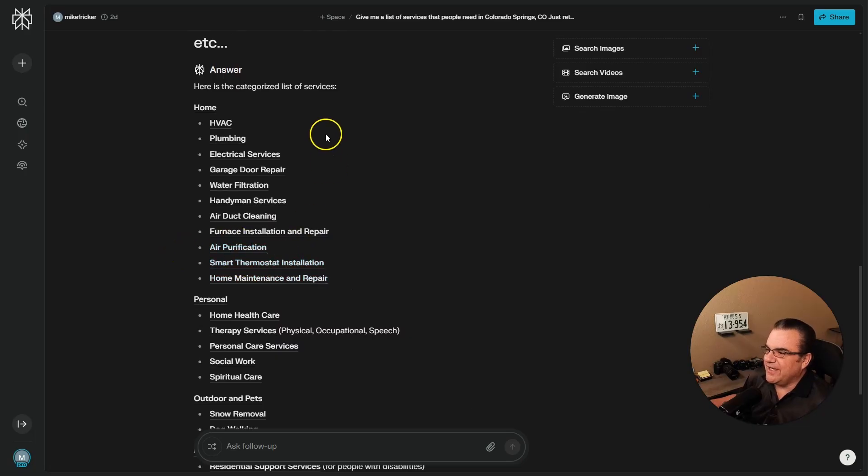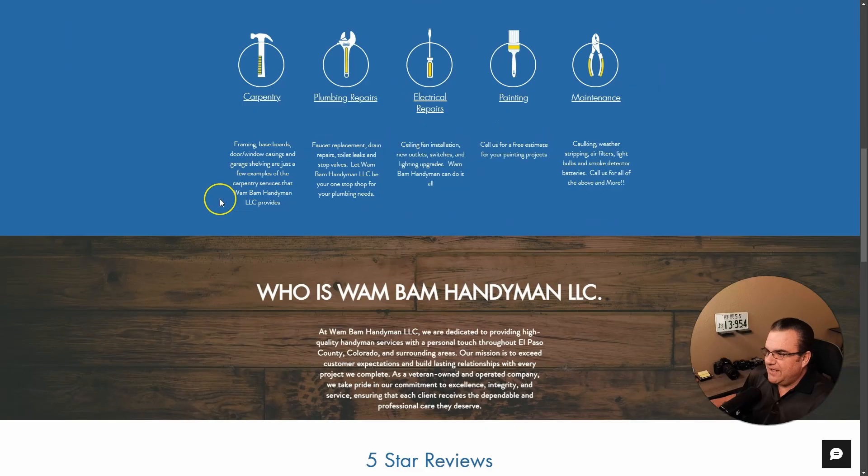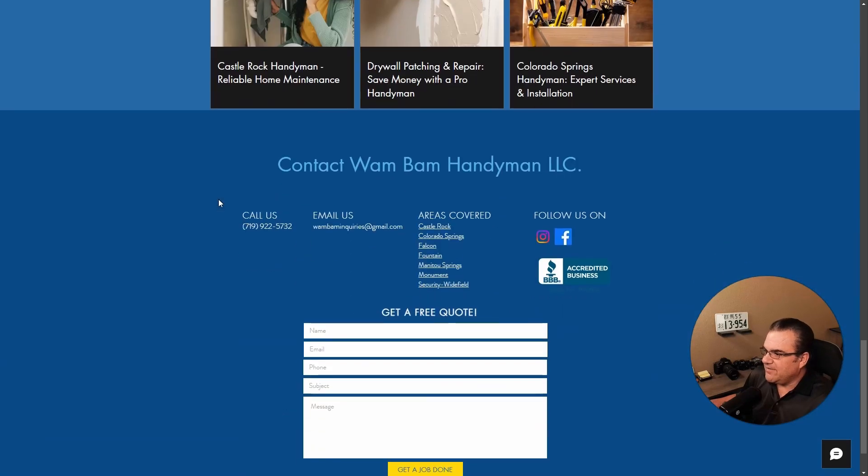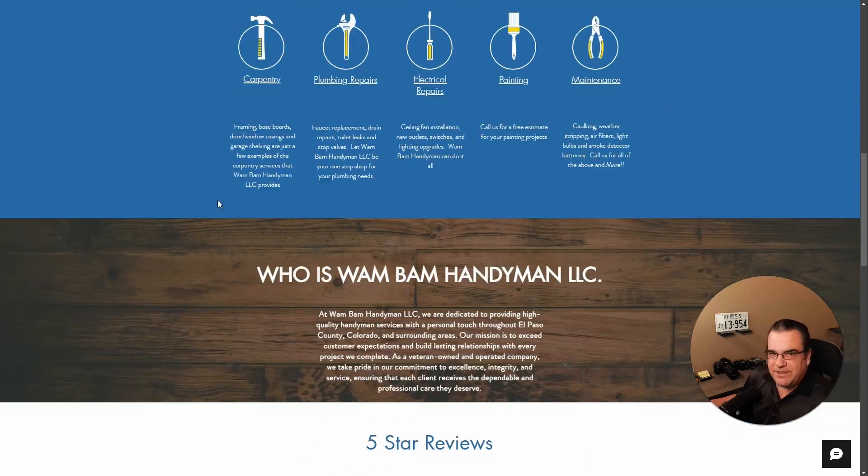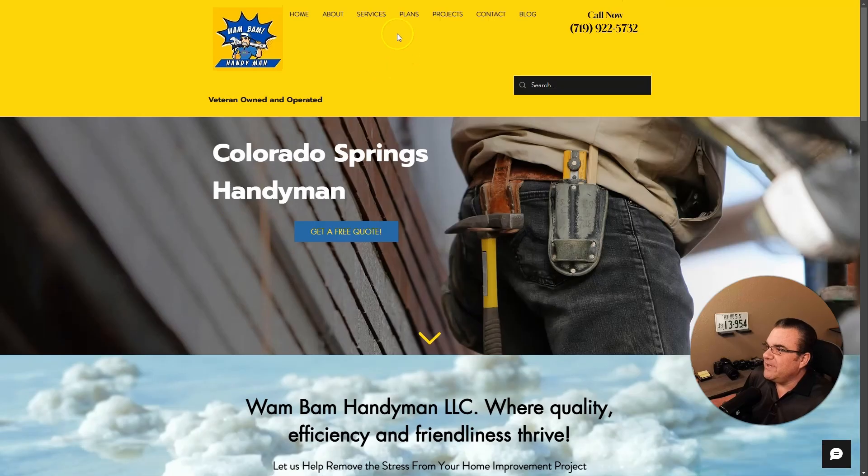I decided to look at handyman services and then I found this awesome website. It's a good site, but I think we can make it better.